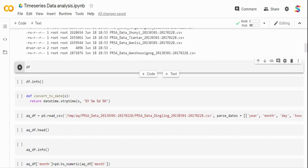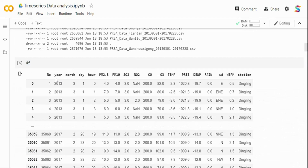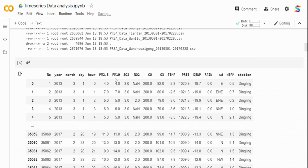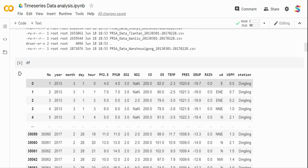Let's visualize the data to understand it. There are multiple variables: year, month, day, and hour as separate variables. The time series data is at the hour level — every hour, different readings like PM2.5, PM10, SO2, and NO2 are captured. Our target variable is PM2.5. PM10 is particulate matter 10 micrometers or less in diameter; PM2.5 is particulate matter 2.5 micrometers or less.